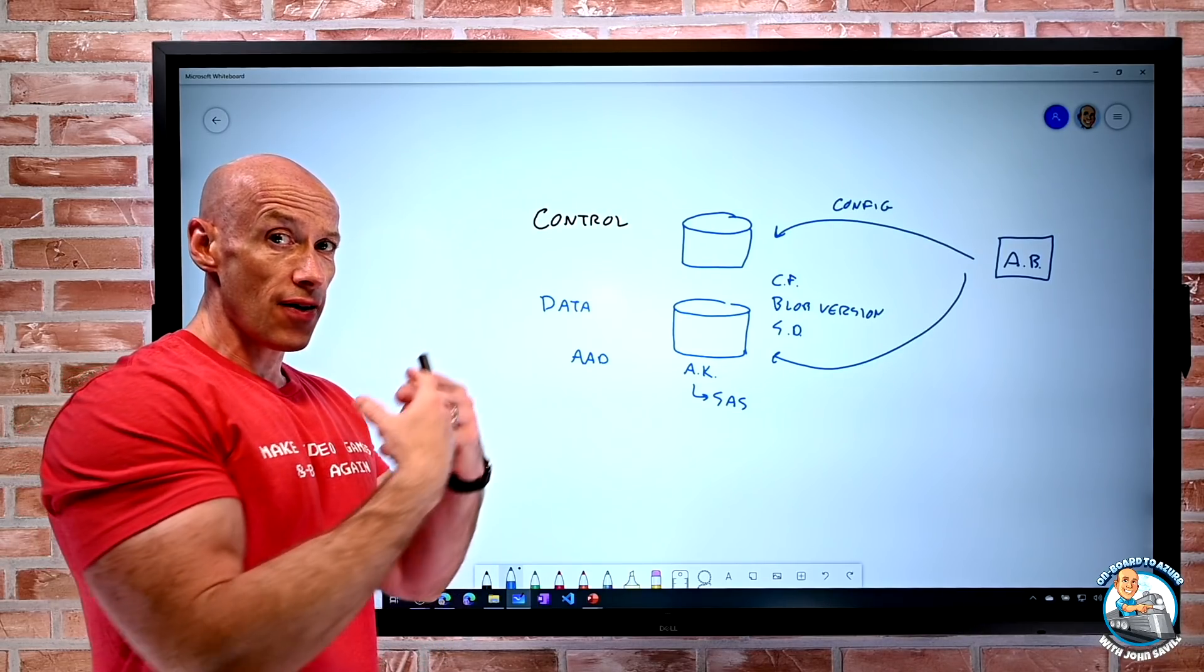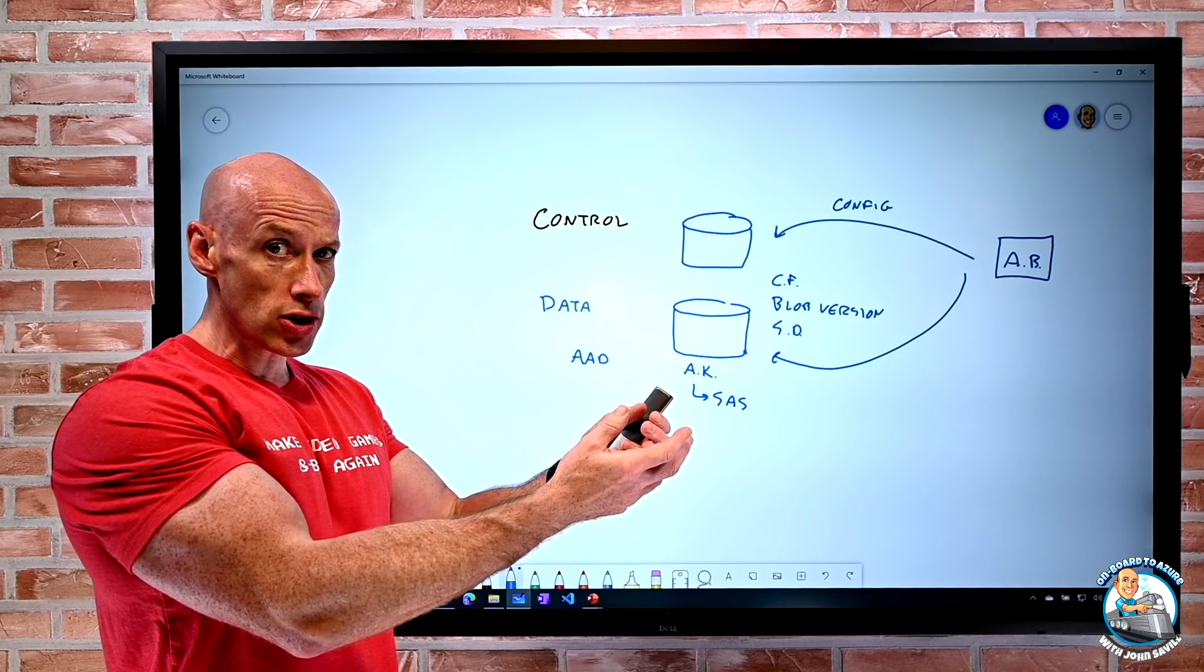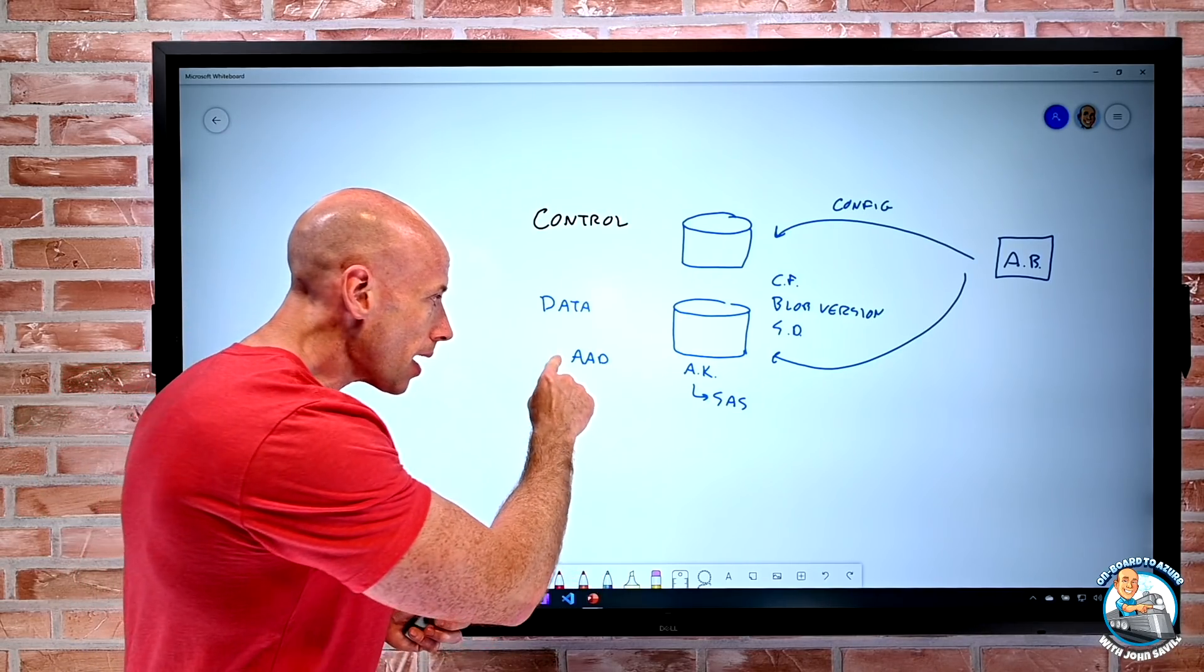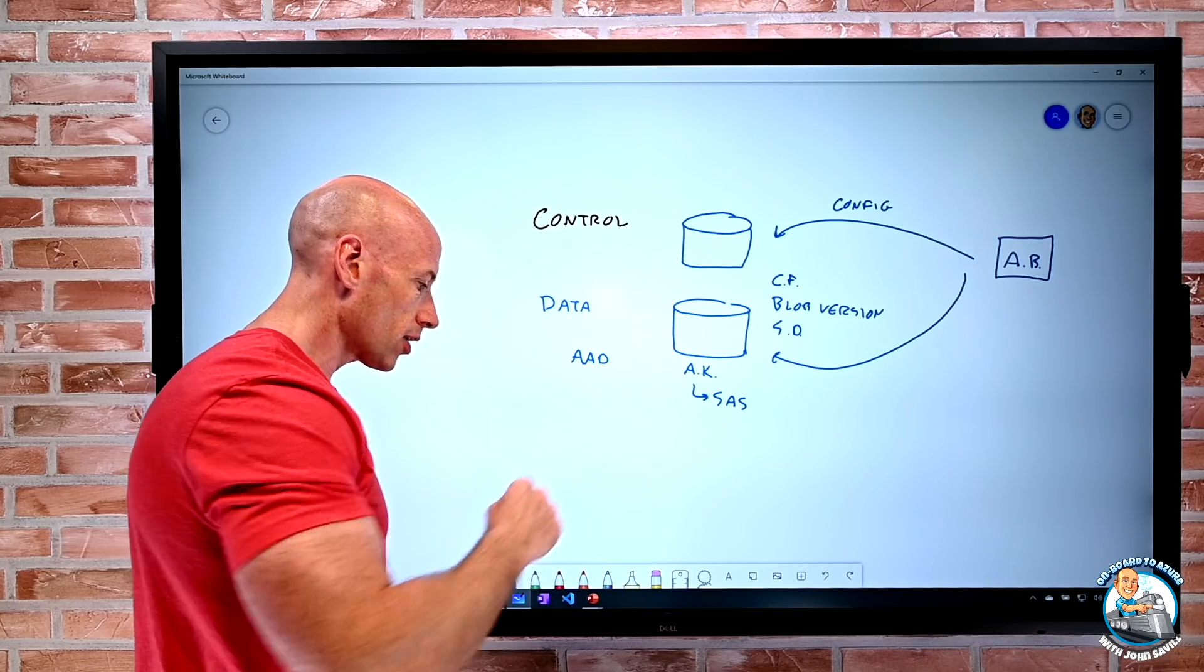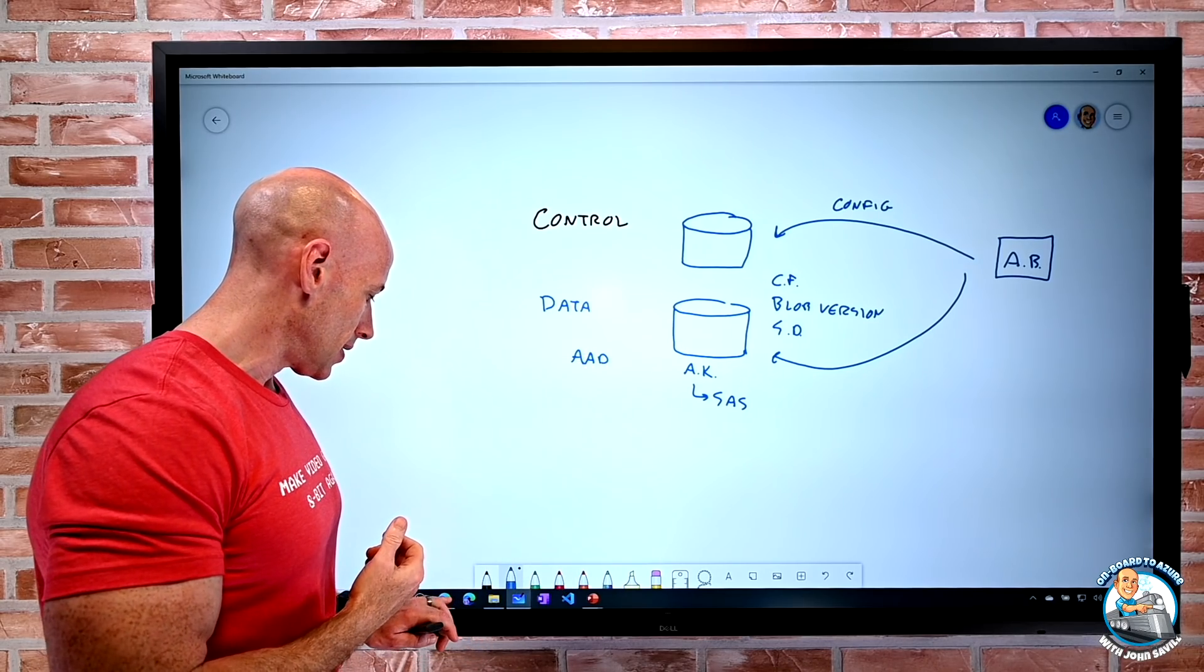So it's basically going to say, for accessing the storage account, I'm going to do everything through Azure AD.